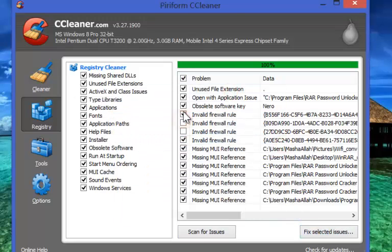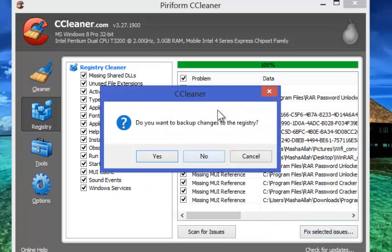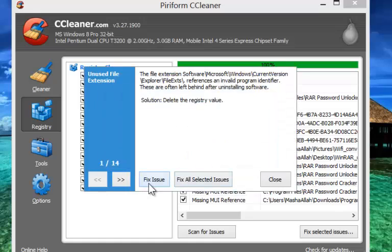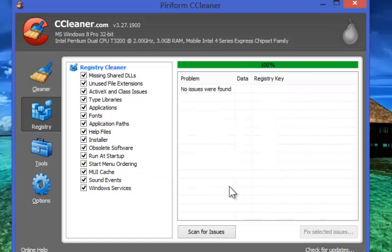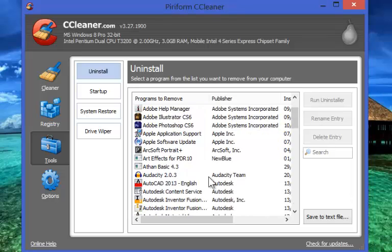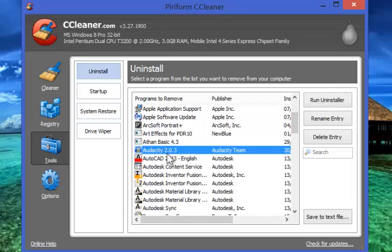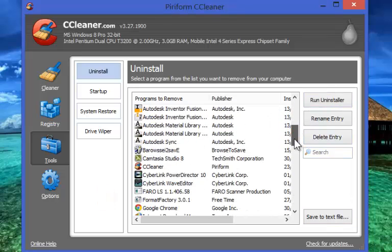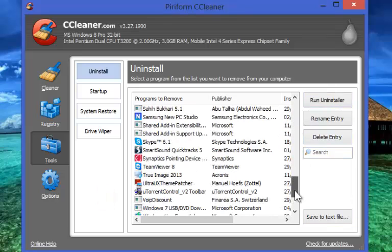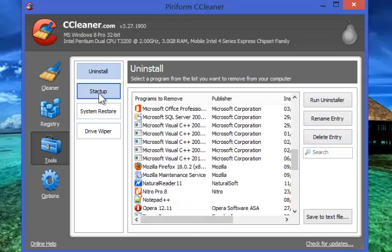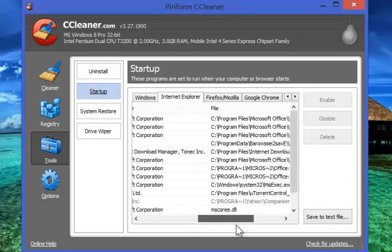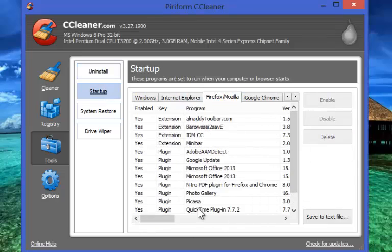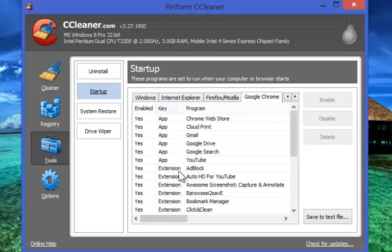You can always create a backup before running cleaner. Now Tools, this is another wonderful function of CCleaner. You can uninstall or remove applications, set what application you want to start when Windows starts, that is the Startup selection tool. You can restore system, wipe drivers, all from one place.